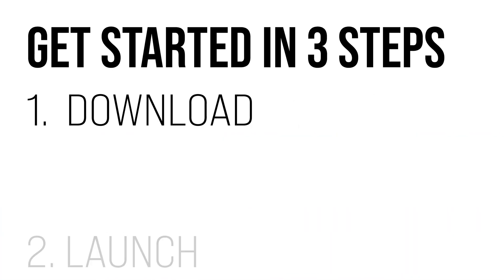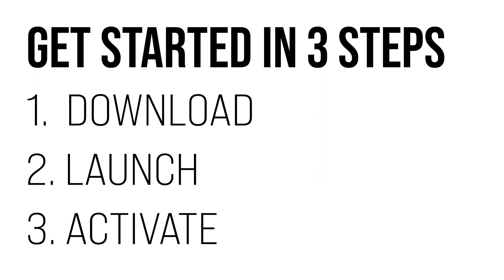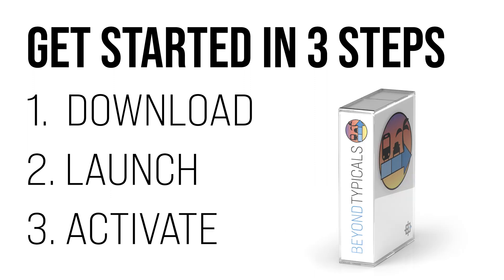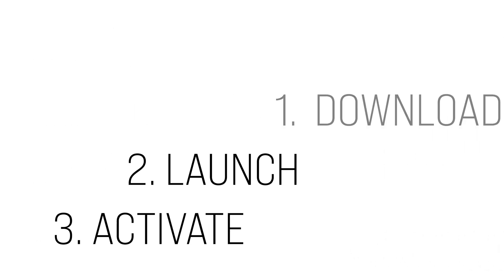In part one of our video tutorial series, I'll show you how to get started with Beyond Typicals, including downloading and launching the software and activating Beyond Typicals with your subscription ID.